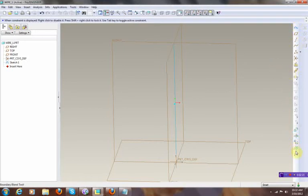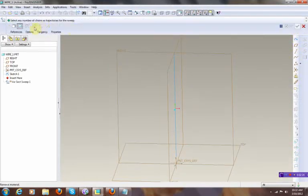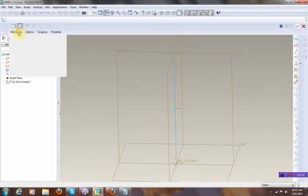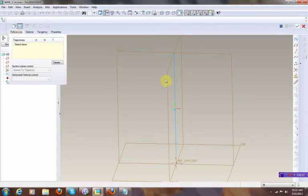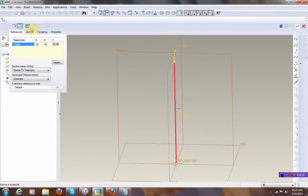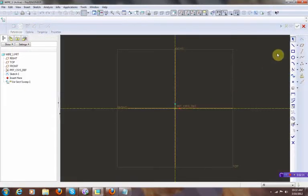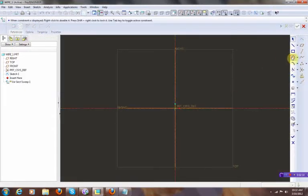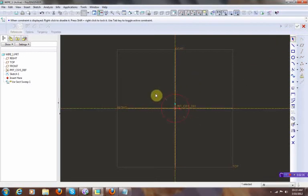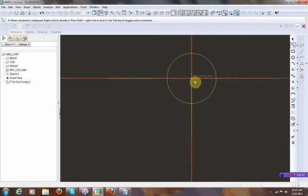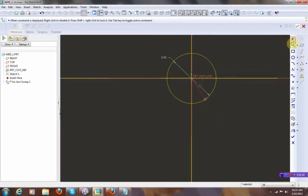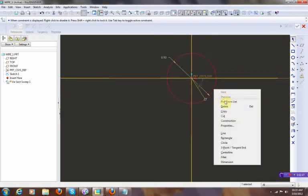So what I need to do next is I will do a section sweep, select the spot over here and go there and make a circle. This is 0.5 from the center going over here.